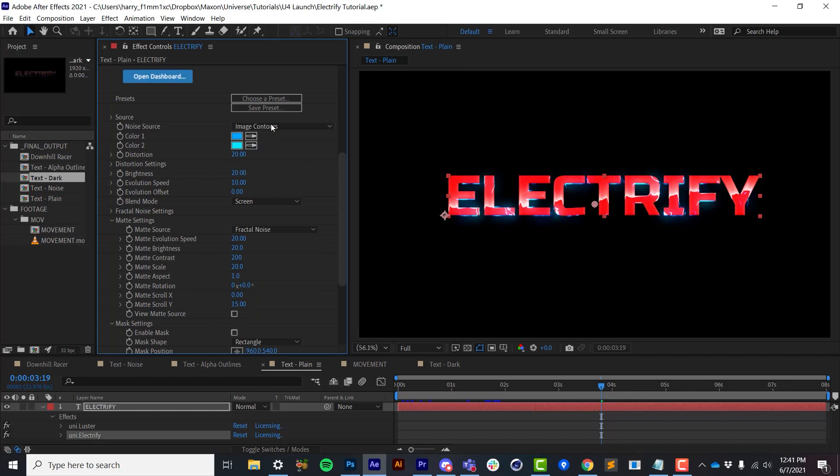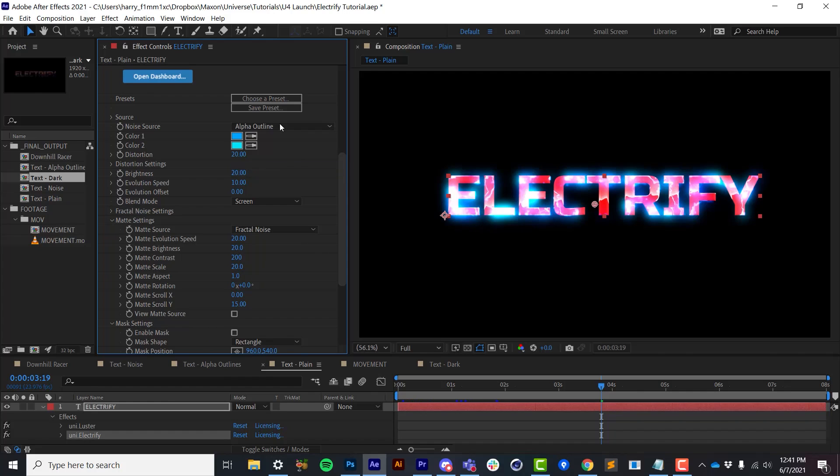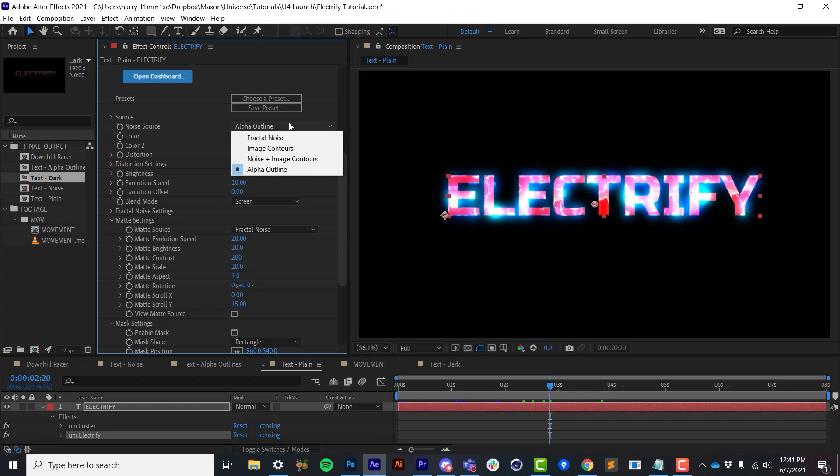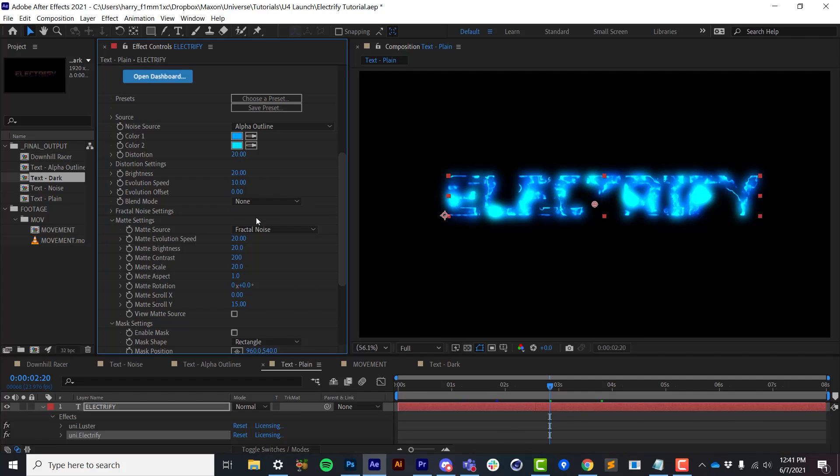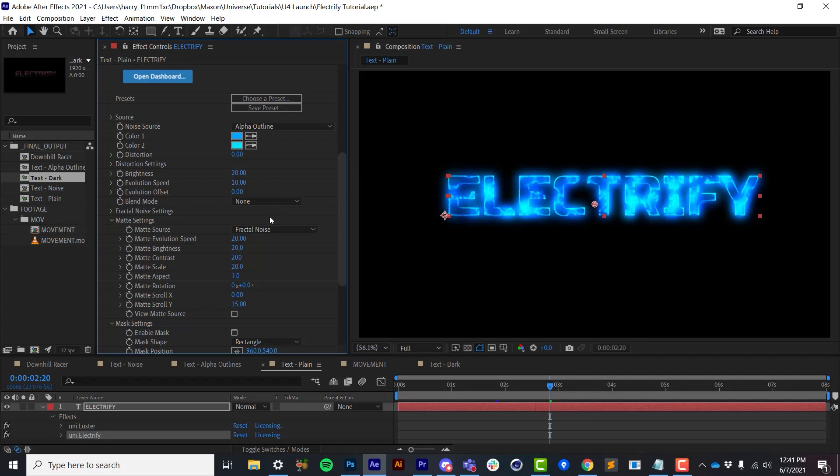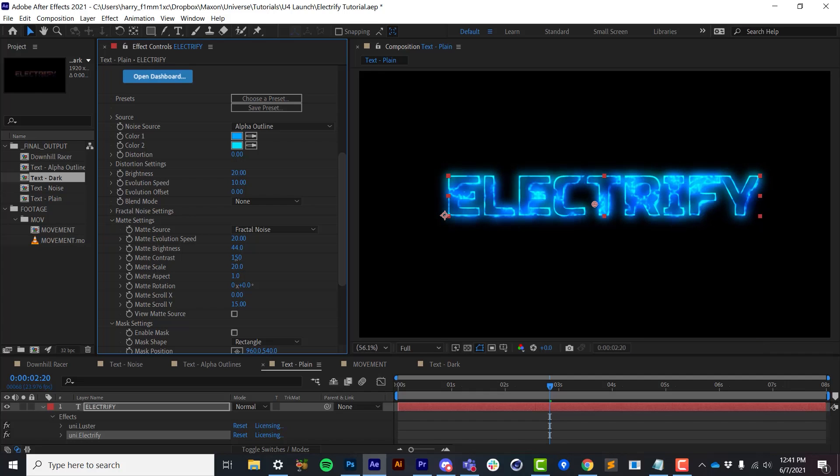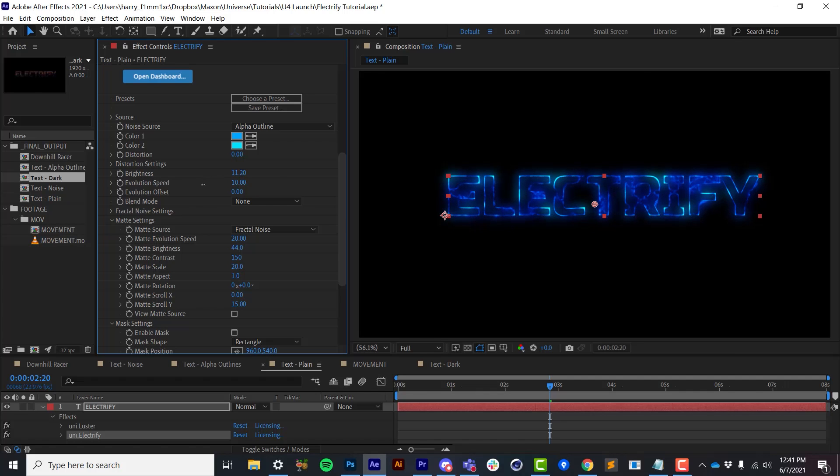One last setting I've not shown you is using the alpha outline selection in the noise source. And this is strictly designed for using images that have alpha channels, such as text or logos. And it looks at the alpha edges rather than the image contours or generates fractal noise. I'll set the blend mode to none so we can just see the effect itself. I'll set the distortion down to zero. And if we play with the matte brightness and contrast settings here, we can get some really interesting effects. I'm also going to lower the brightness a little bit so we can just kind of get some subtle edge effects on our text.